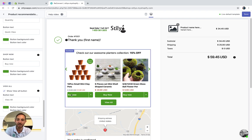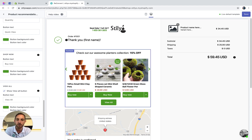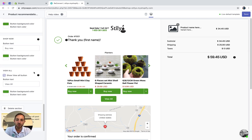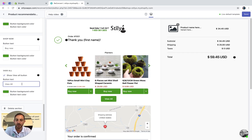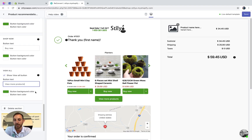This is the shop now button, where you can control the actual text on the button and the background colors. I'm going to keep it as is because it already looks good and matches my store. The last thing to configure is whether to display a view all button. If you display it, you can choose the text — like 'view more products' — and change the design. If using the planters collection, this button takes the customer to that collection; with product recommendations, it goes to your bestselling collections.